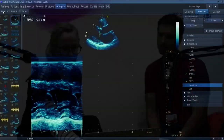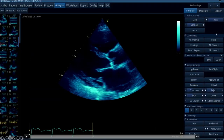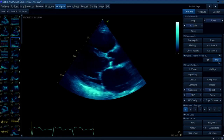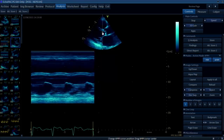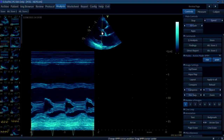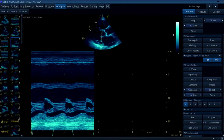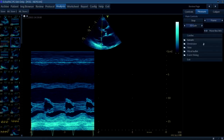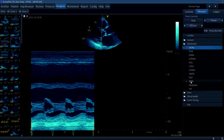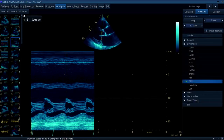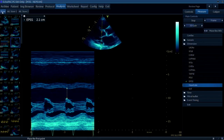We have a patient here that clearly has a reduced ejection fraction. We've put the M-mode cursor down at the tips of the mitral leaflet - it's not perfect because it's not perpendicular, as it's hard to do that. But you can see it's crazily above six millimetres, and that kind of goes with our eyeball assessment. Which is quite nice.